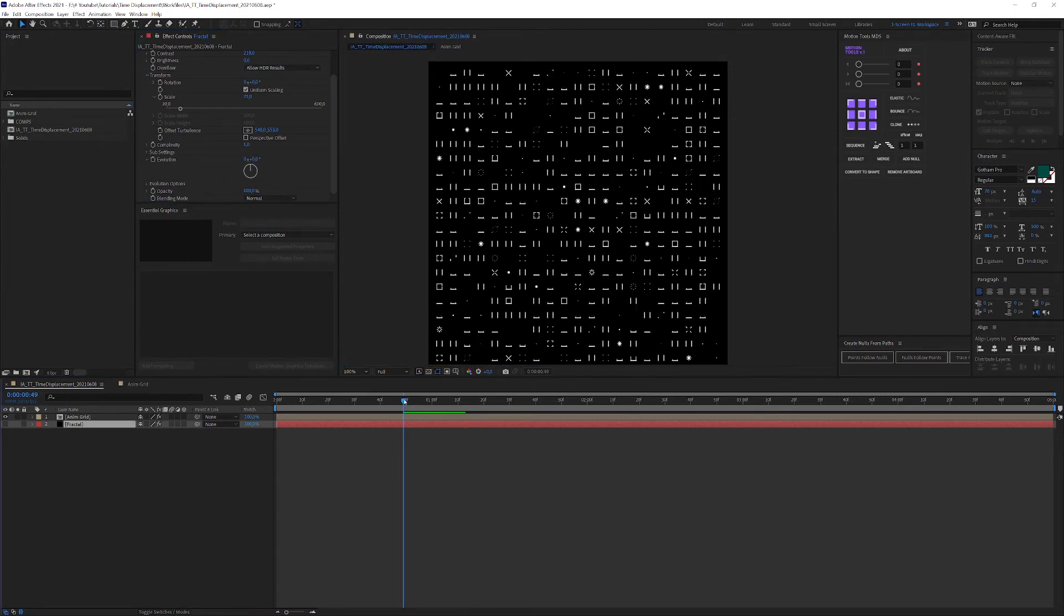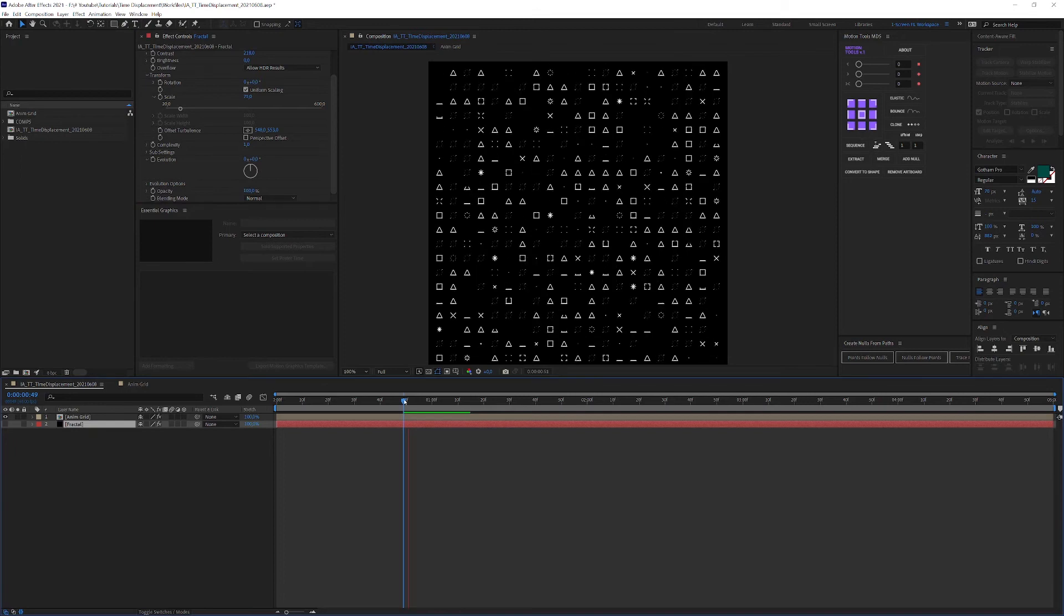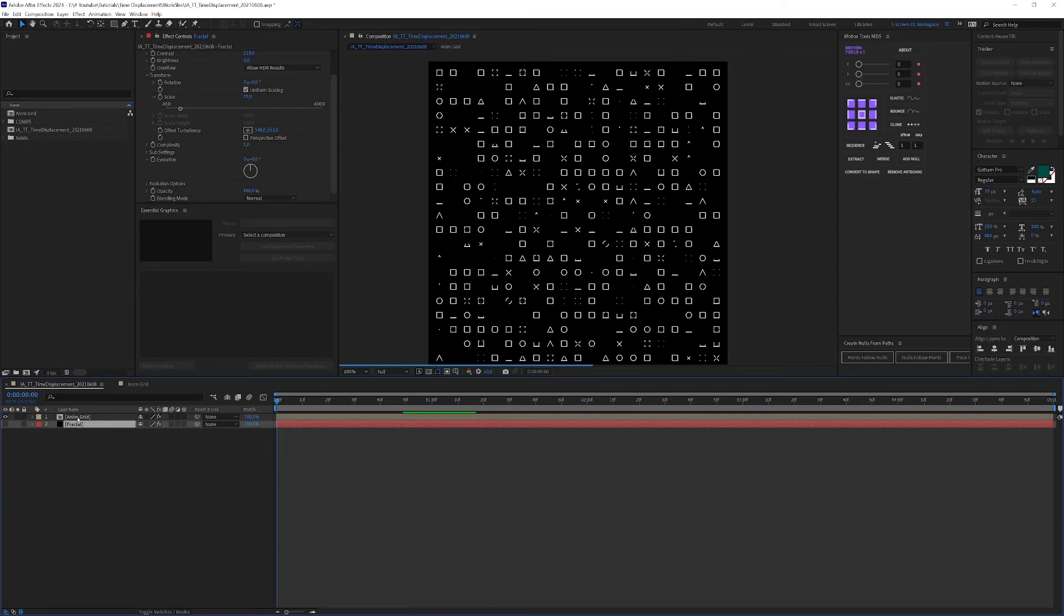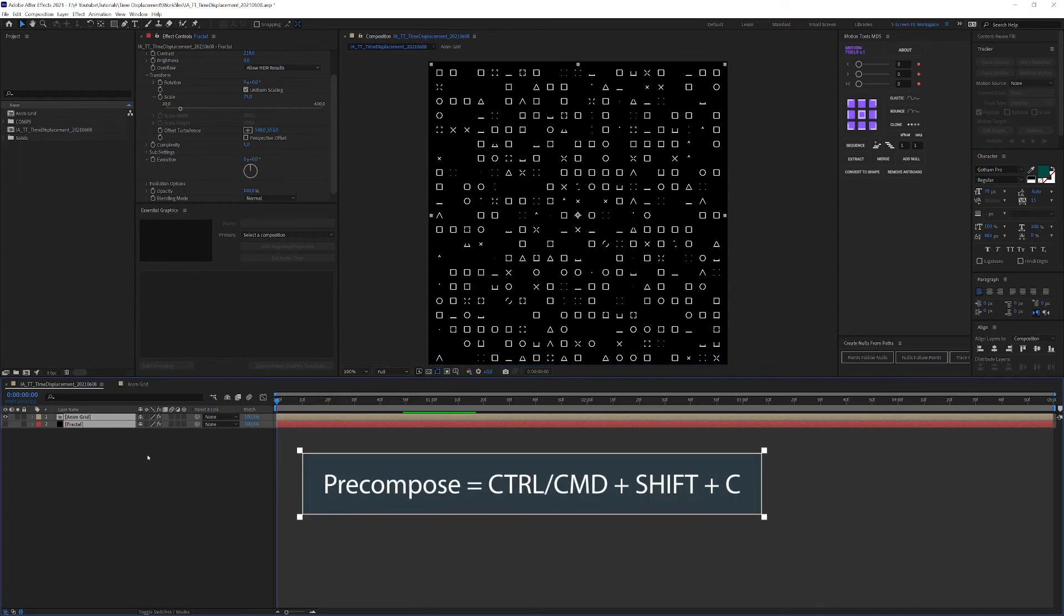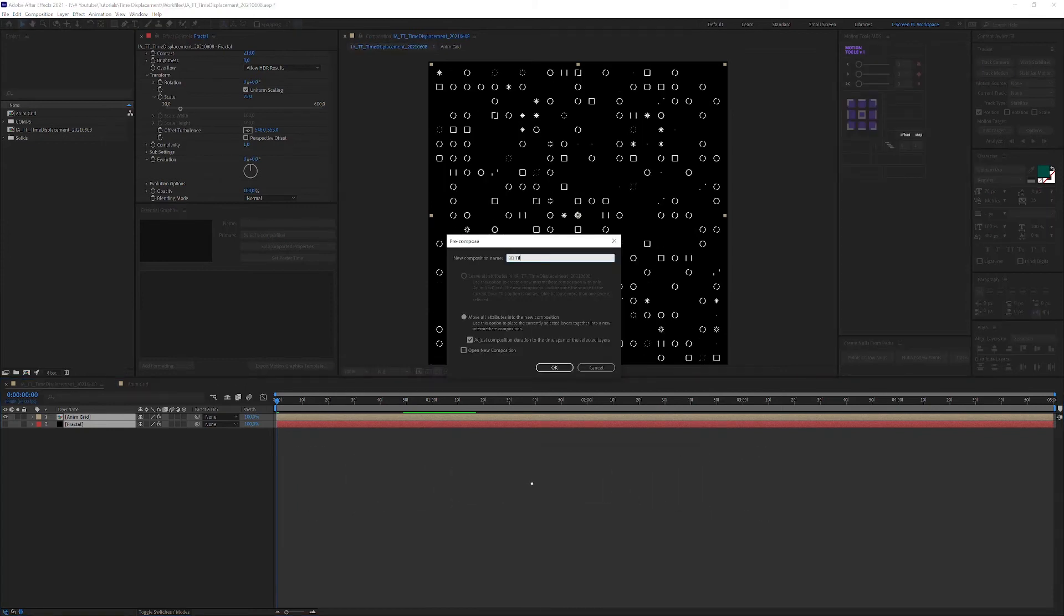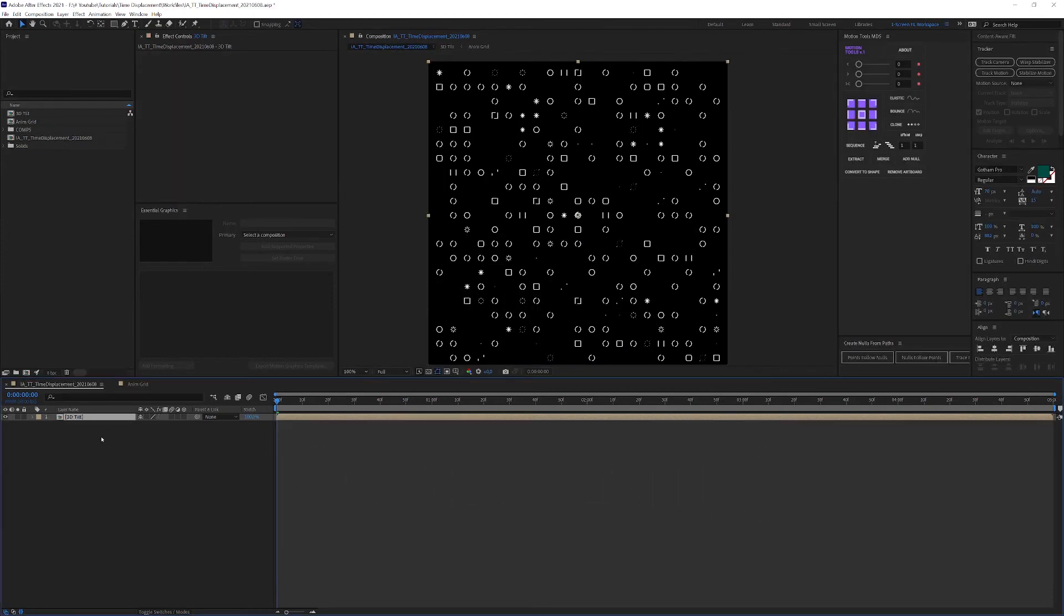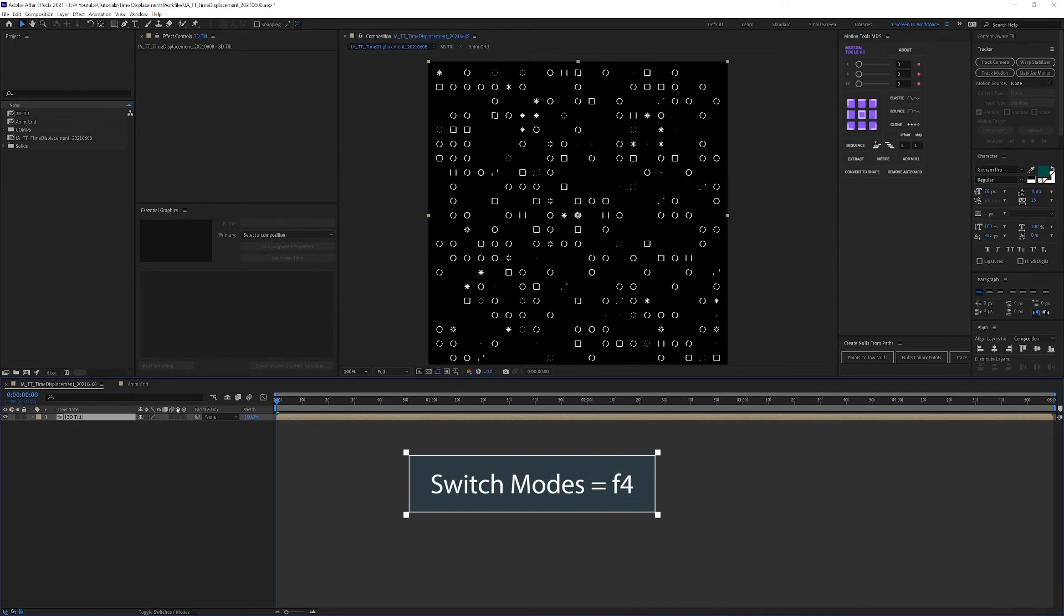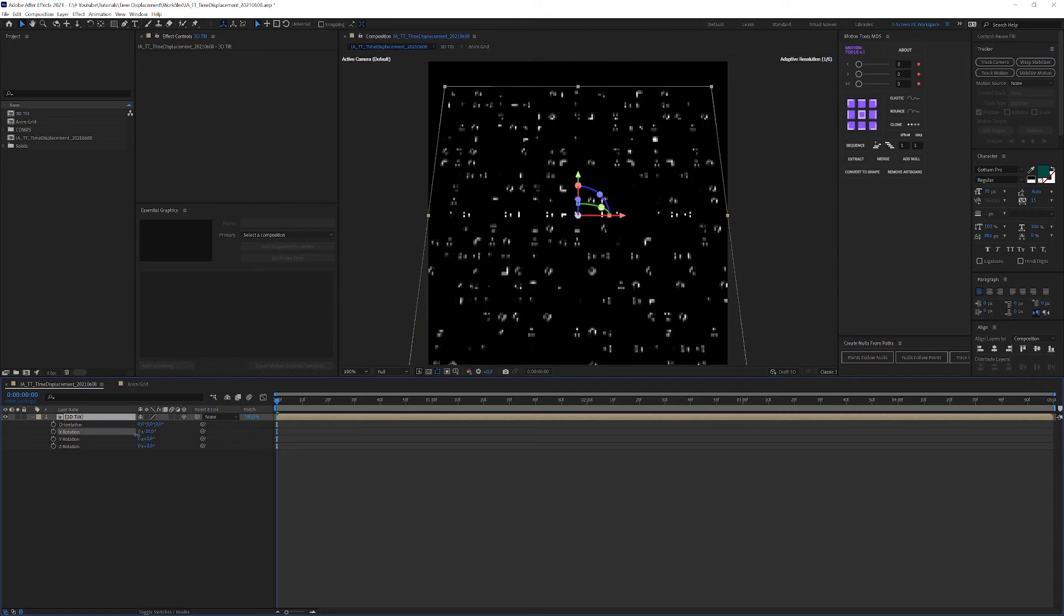Now, to achieve that 3D look I've shown you earlier, you'll need to precompose all of this by highlighting everything and holding down Ctrl and Shift or Command and Shift plus C. Name it 3D TILT or some sort and hit OK. Switch your modes by clicking down here or hit F4 on your keyboard until you see these sets of icons. Activate 3D mode for your precomp layer and rotate in 3D space to your liking.